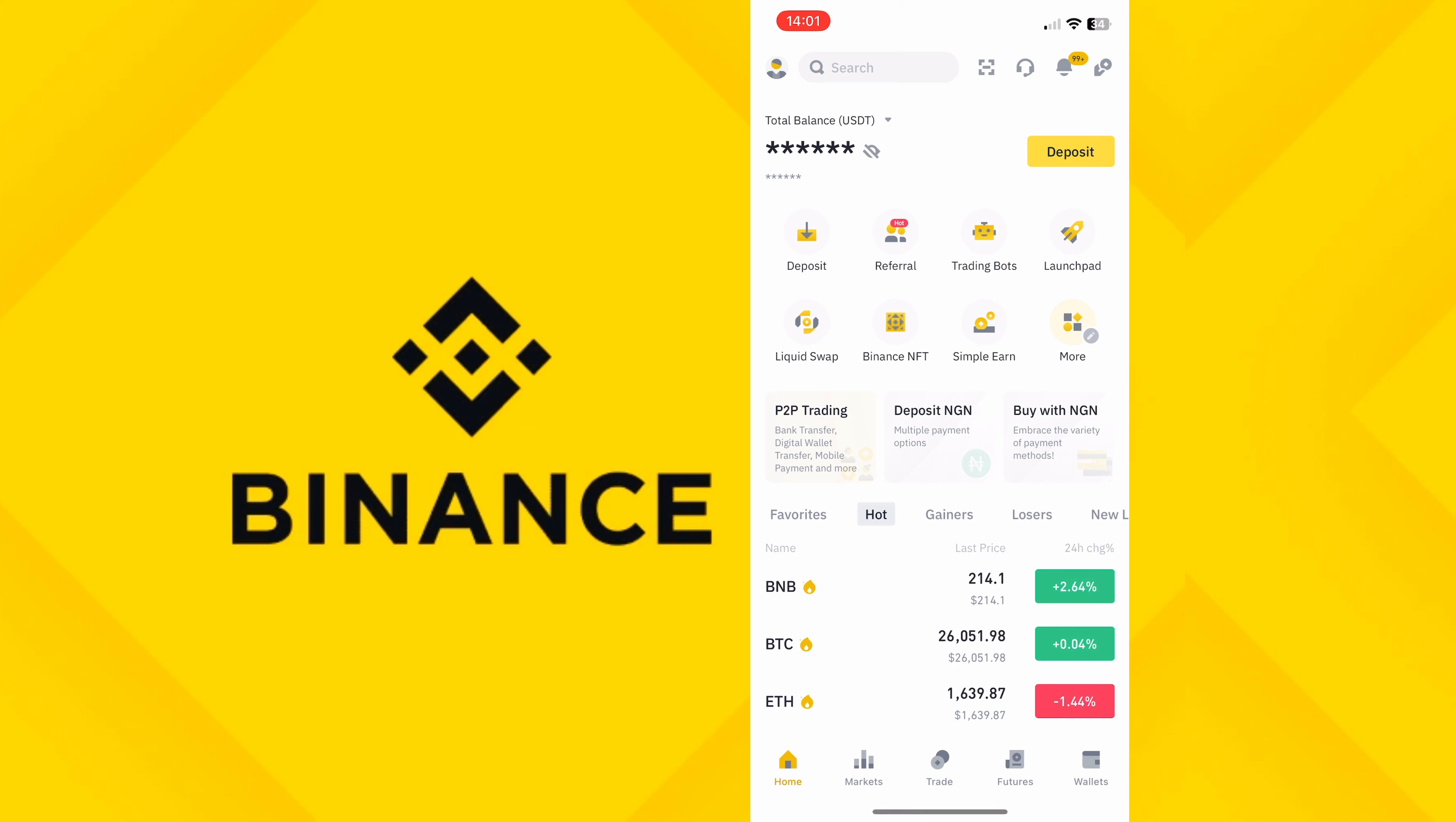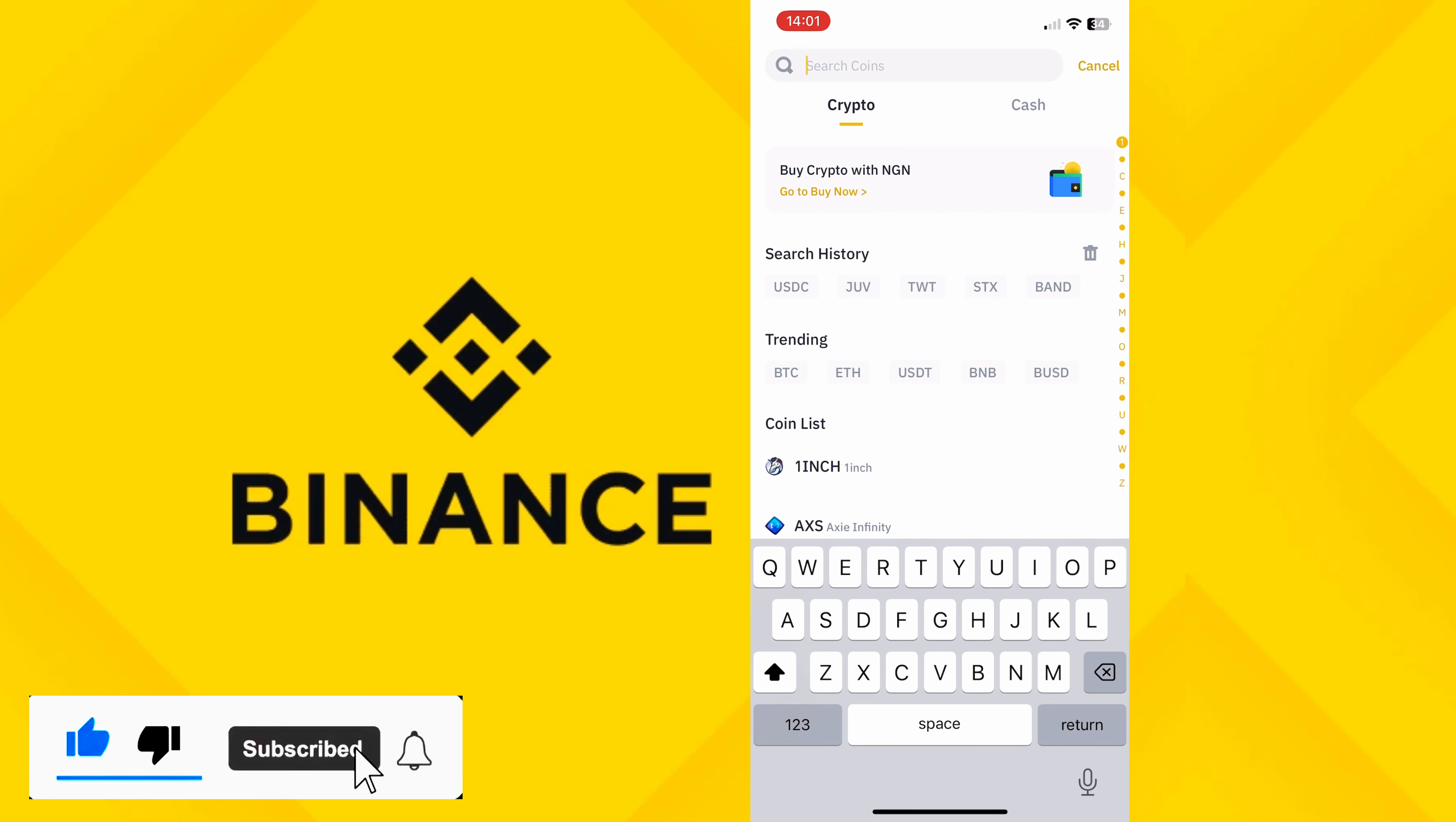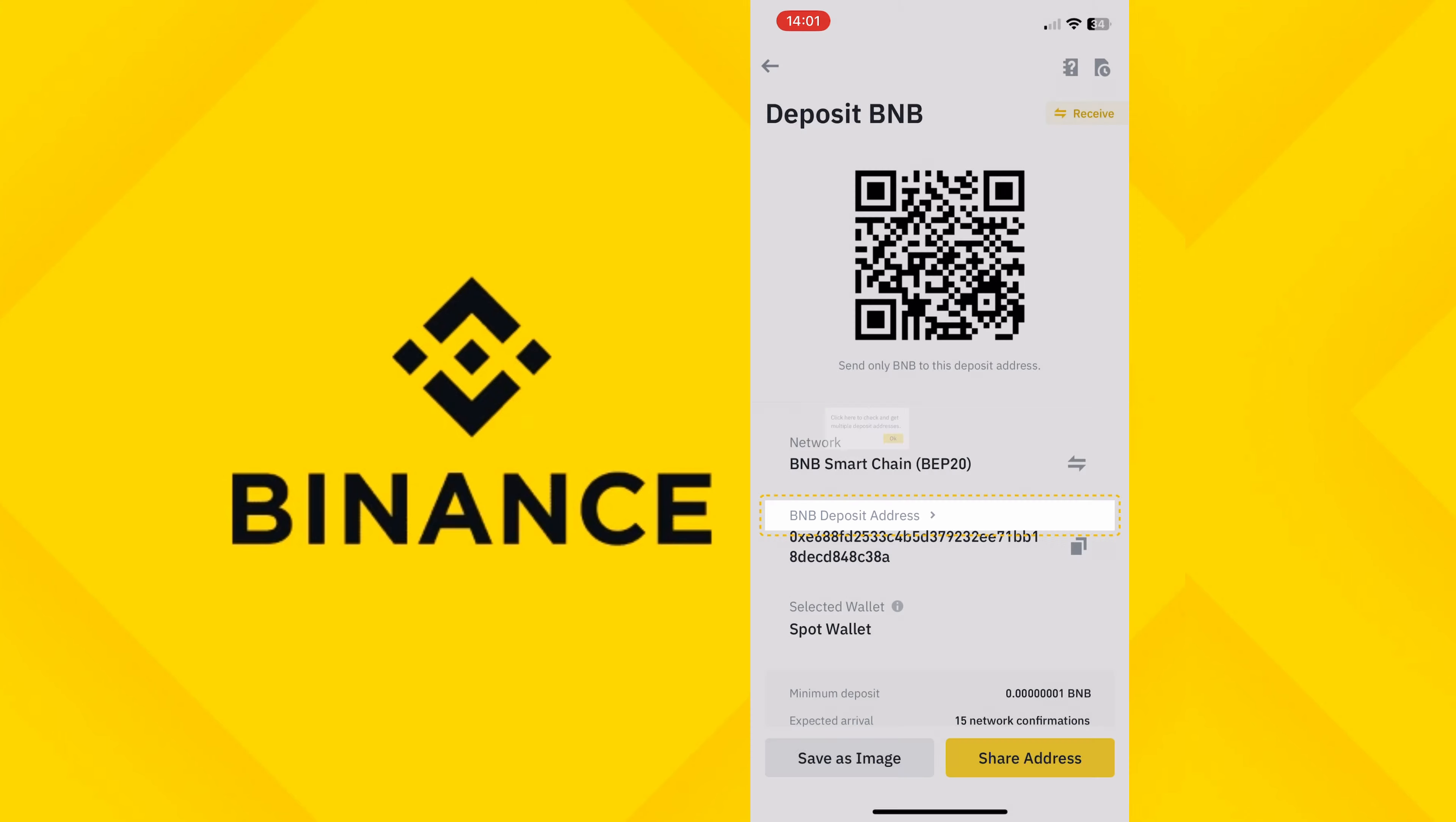Right now we're in the Binance Pro. All you need to do is just go over here that says Wallet, click on Wallet. From here, click on Deposit and search for the crypto you want to use. Let's say you want to use BNB. Click on the BNB you want and select the network you want to use, the BEP20, because that has a lower fee. Click OK.